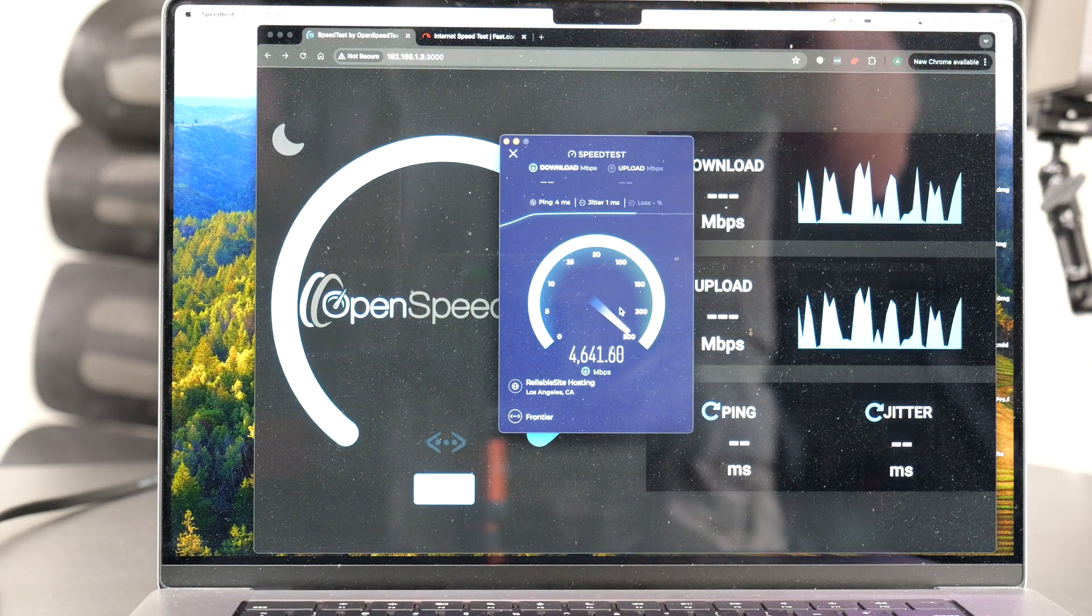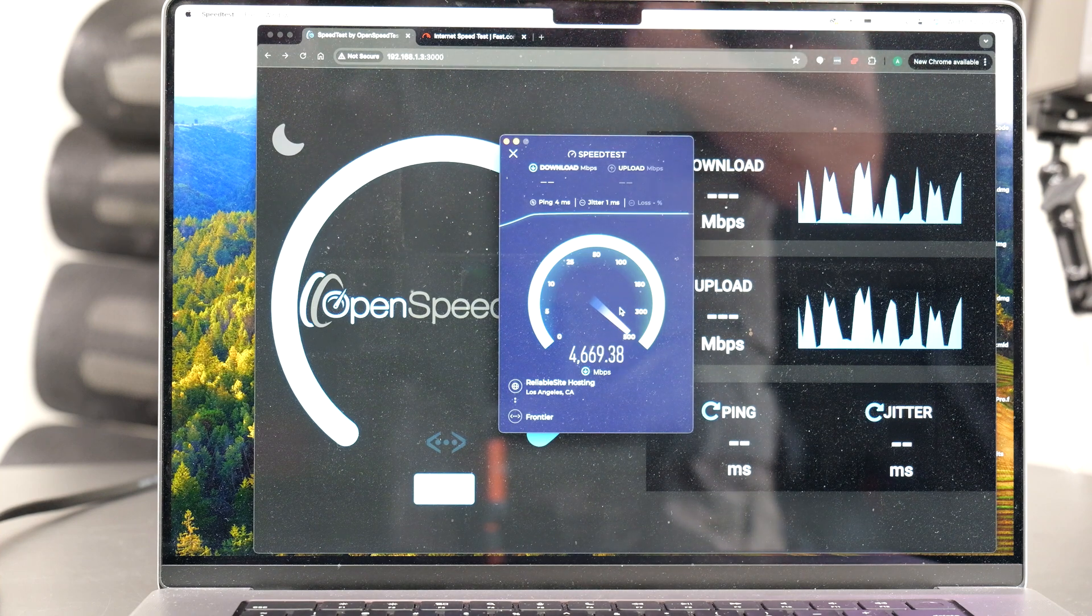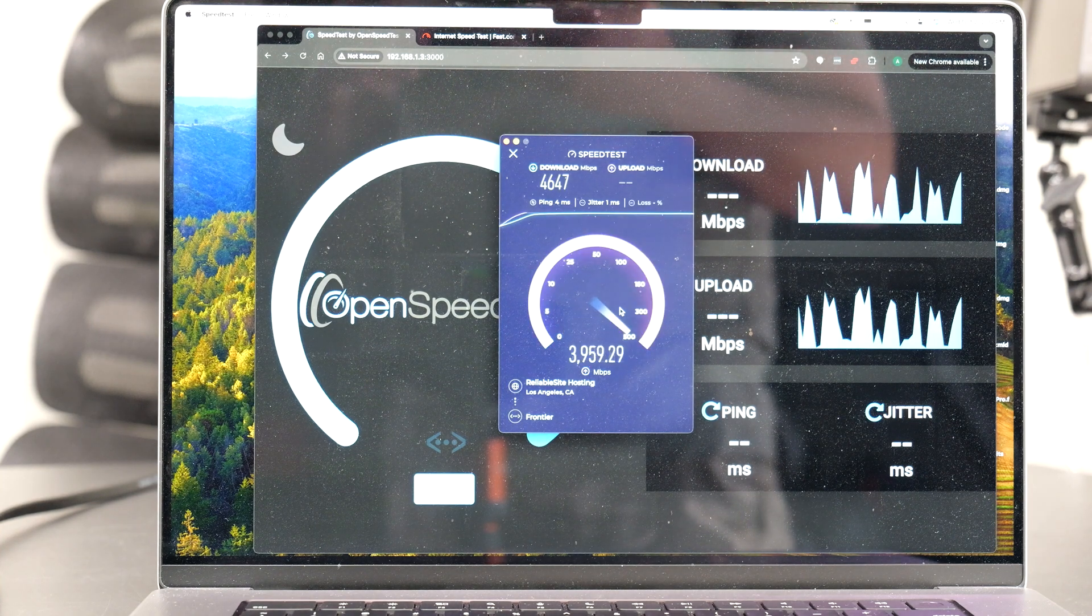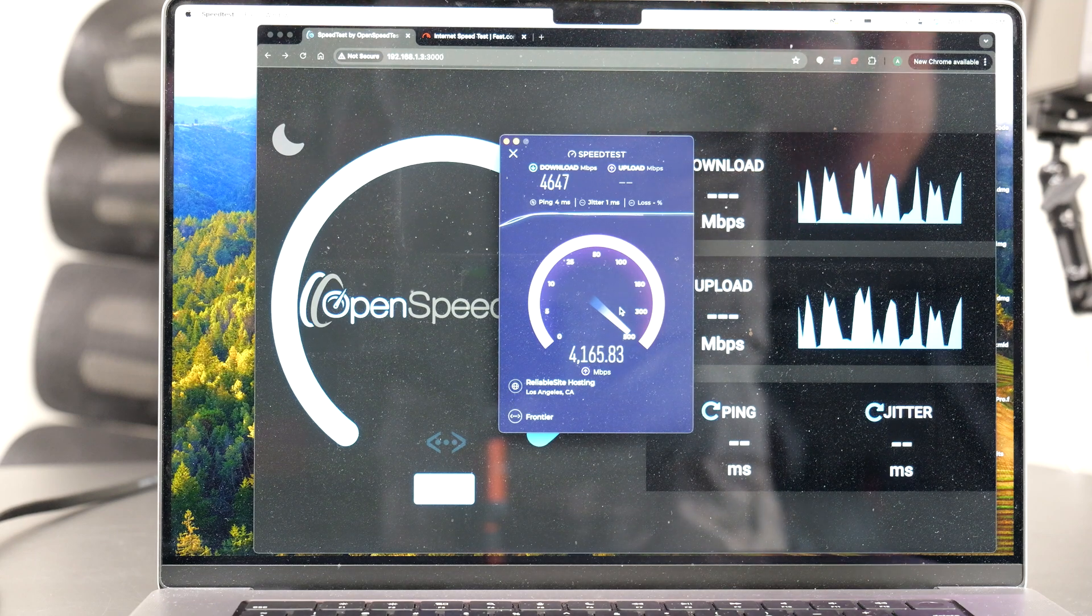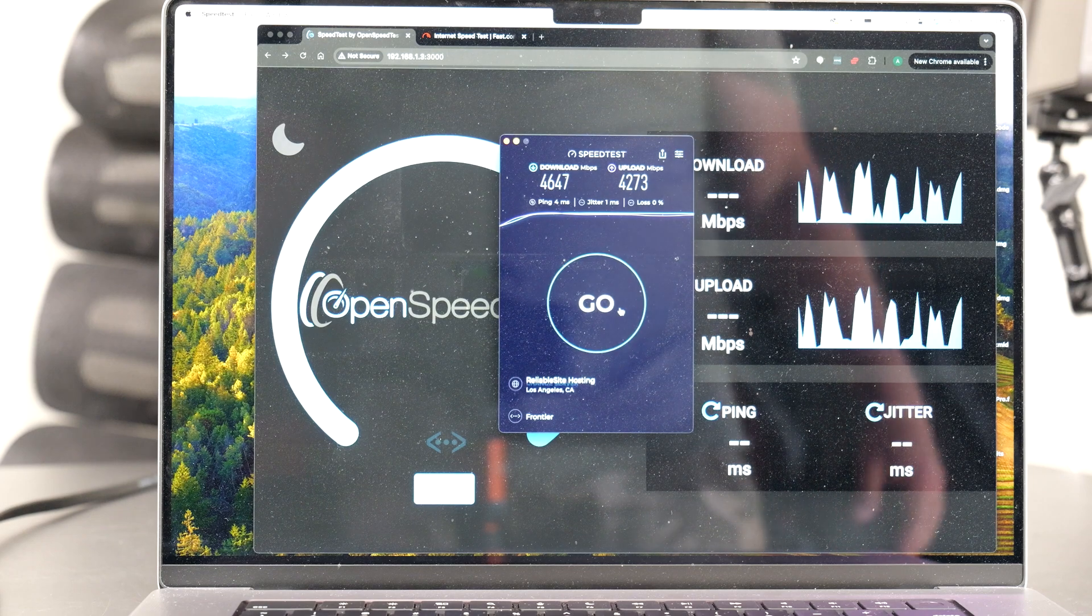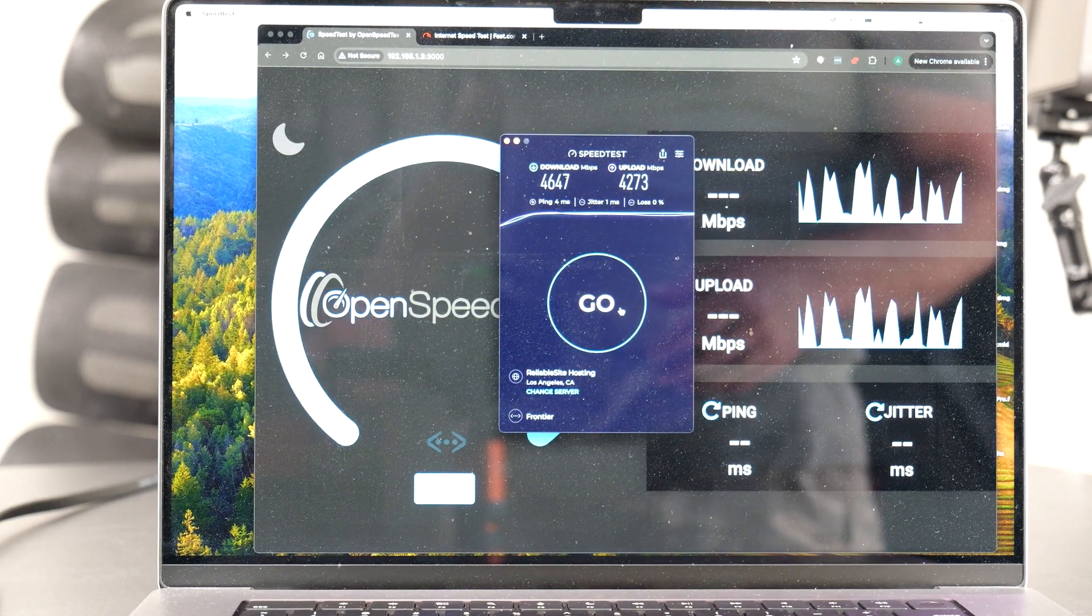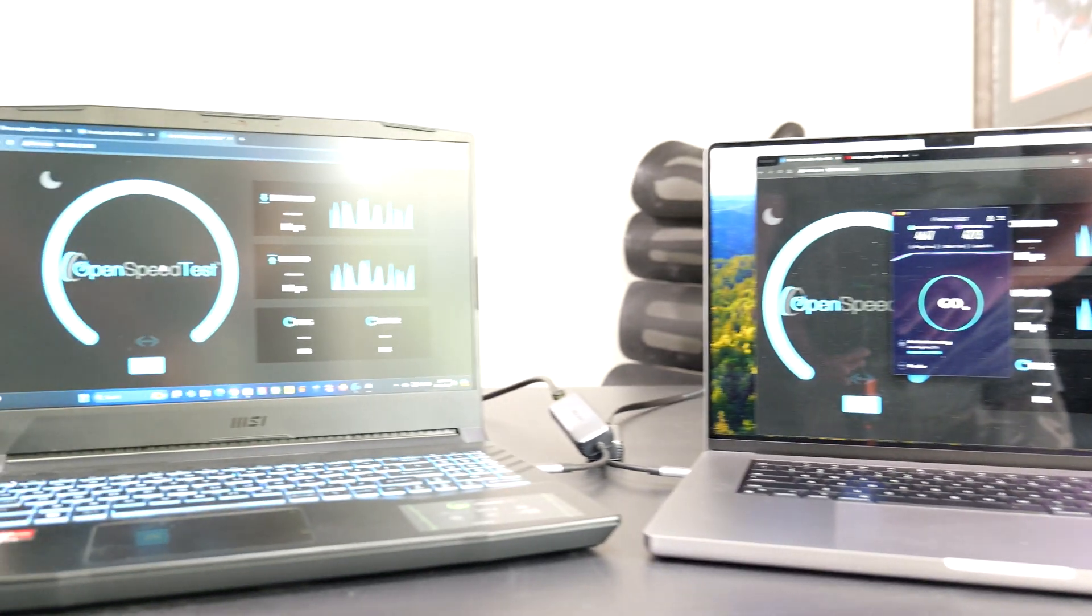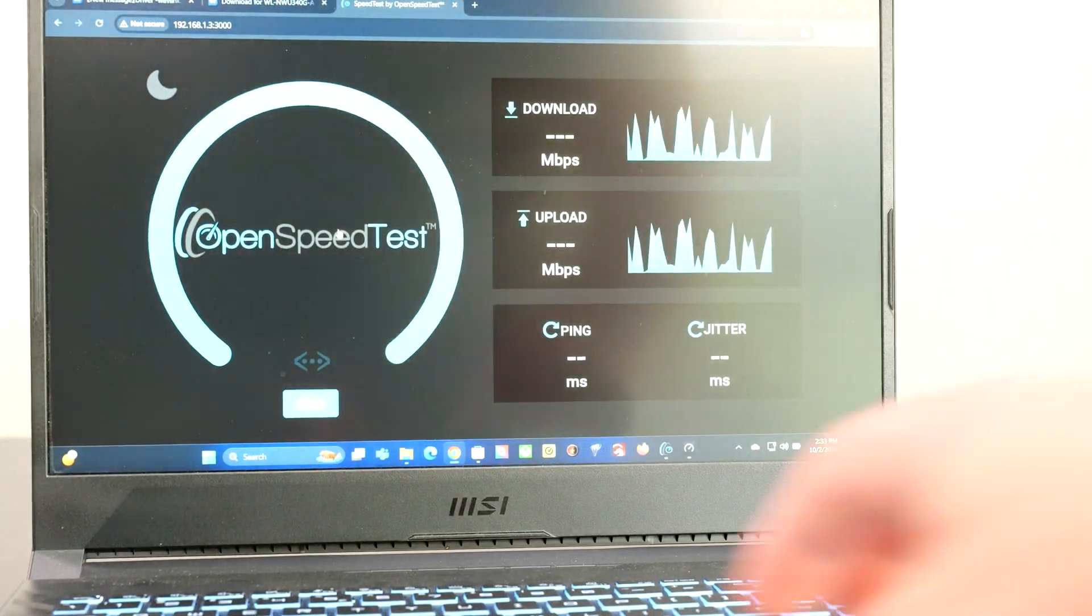So my internet speeds are 5 gigabits per second upload and download and we're going to see what this can get. Now the time of day you run it and the server you connect to, all of this stuff can make a difference. But it looks like we're getting pretty good speeds out of this thing. So 4.6 down, 4.2, almost 4.3 up. Those are actually some pretty good speeds. It's not the full 5 gig speeds but it's pretty close.